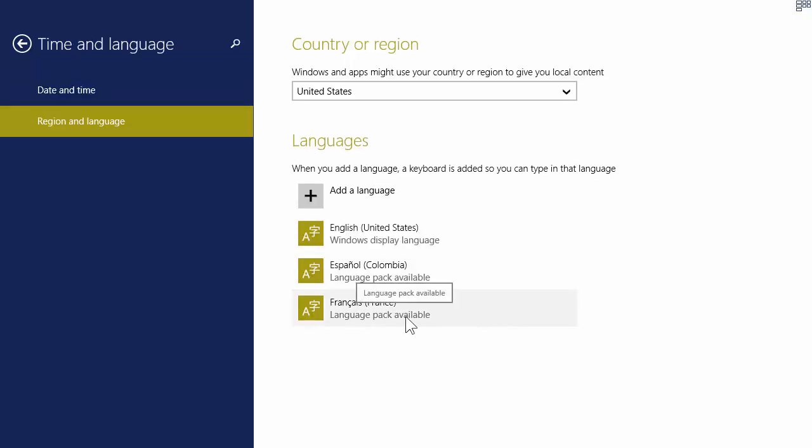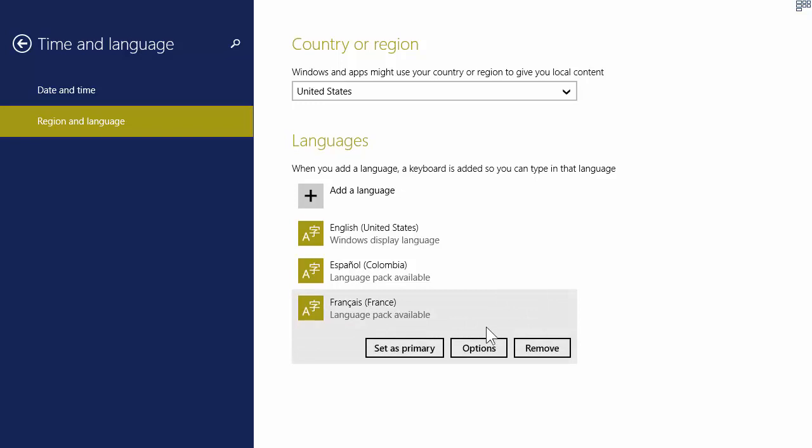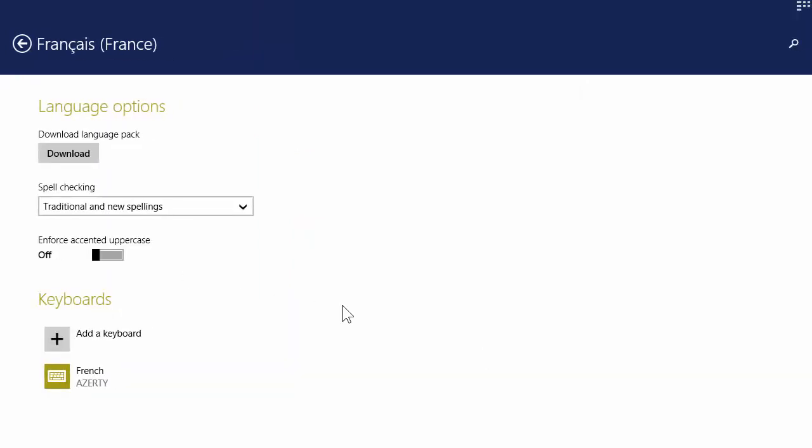It looks like you're done because there it is, there's French. But if we look closer by clicking on the options, you'll see that it's expecting an AZERTY keyboard. But if you're in North America, you probably have a QWERTY keyboard. You definitely don't want the letter A when you type Q.